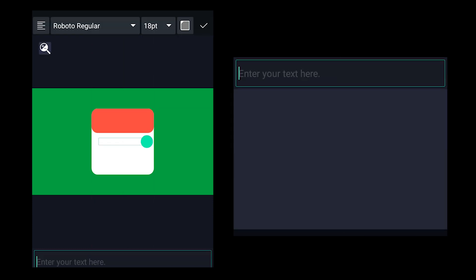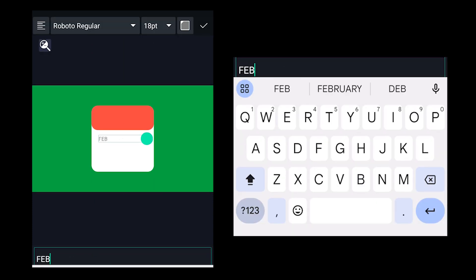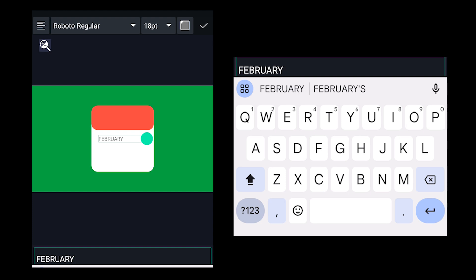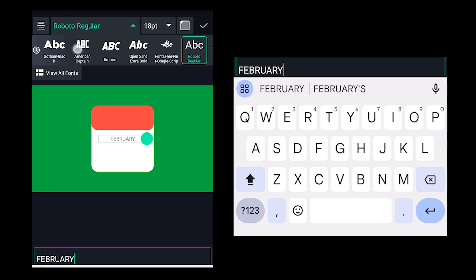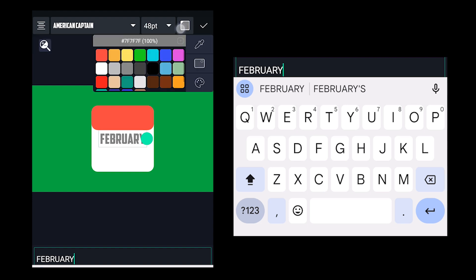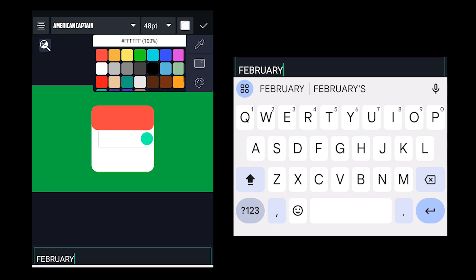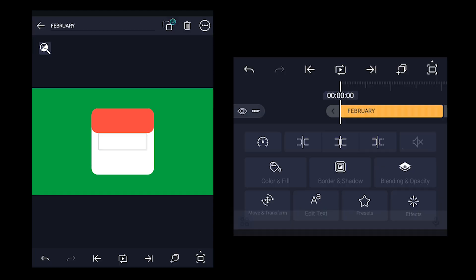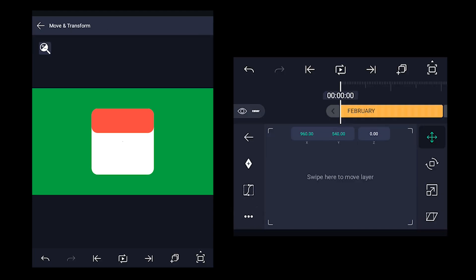Now click on text and type whatever month you want. Choose the font size and color for the text according to your choice. Then with the move tool, position it over the red rectangle.